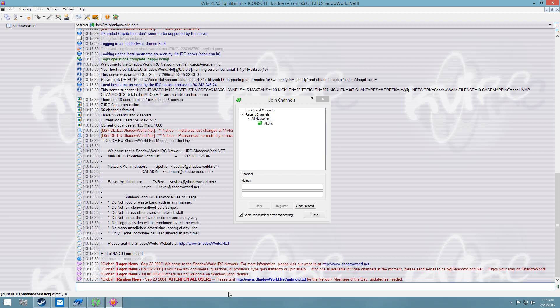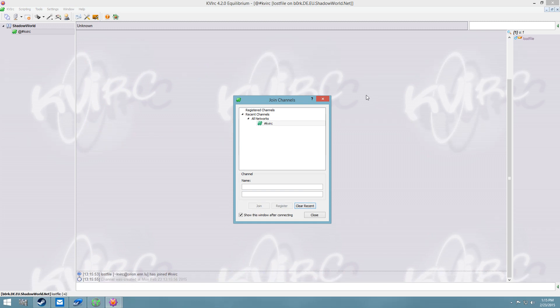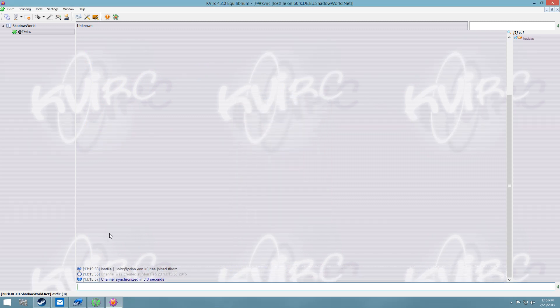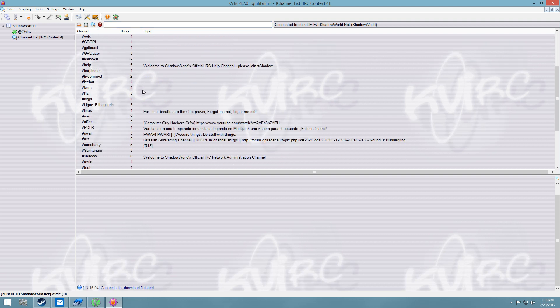Let's join it. Alright, so I just created that channel because that channel wasn't on ShadowNet, and let's just do list to bring up a channel list, to see what we got for channels.